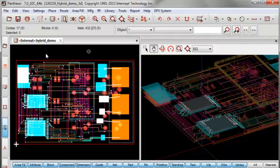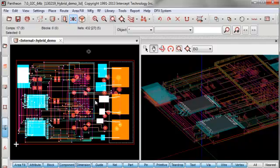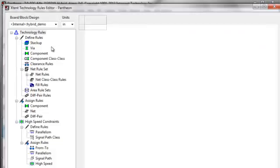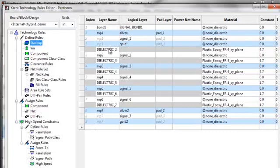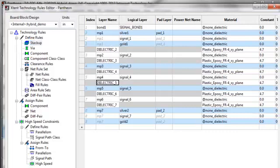Secondly, in order to have a successful 3D view, it's very important for the stack-up to be defined properly. Here you see in this design, the stack-up has dielectric layers defined in between it.